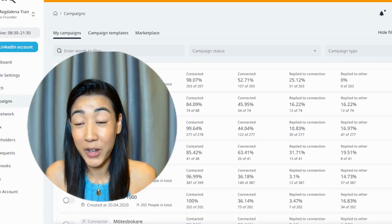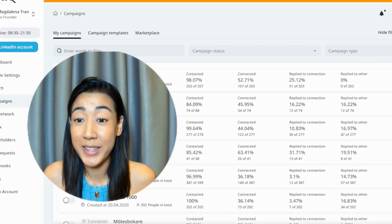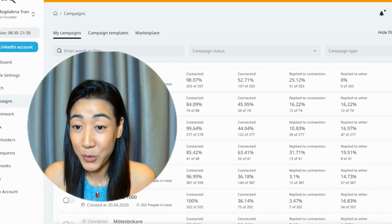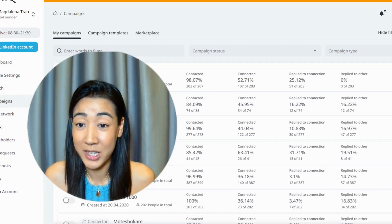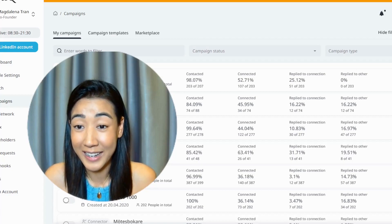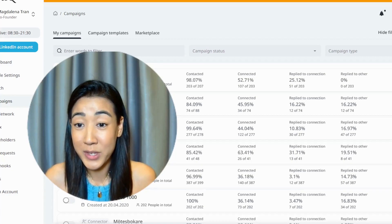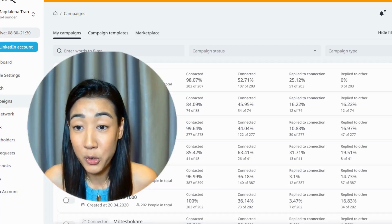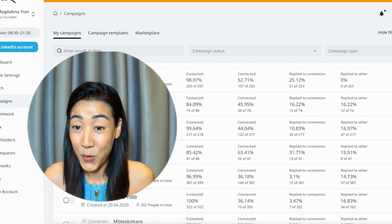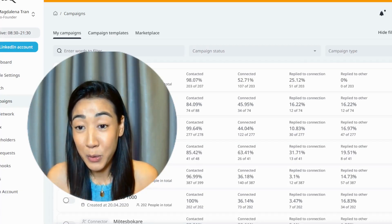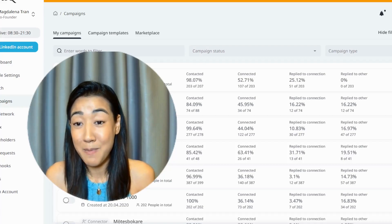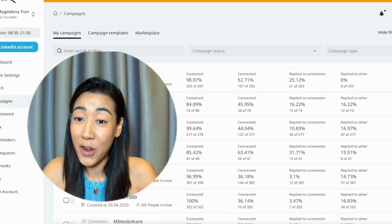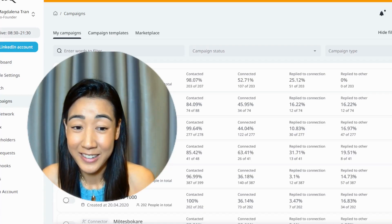LinkedIn outreach doesn't work anymore. If you're one of those, then this video is for you, where I'm going to show you how to create LinkedIn outreach campaigns that actually achieves results like this. I'm going to show you step by step how to create a LinkedIn outreach campaign with an approach that actually works. If you want to know how to book more meetings through LinkedIn, make sure to watch this video till the end. I'm Magdalena, one of the co-founders of Replik, and let's get started.